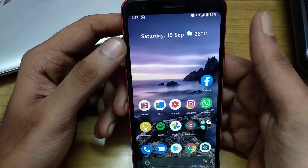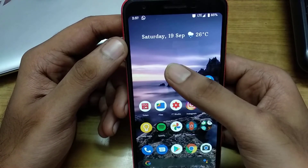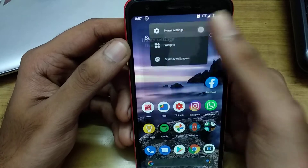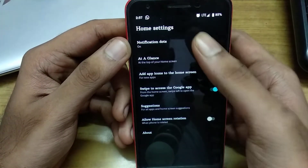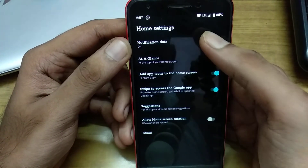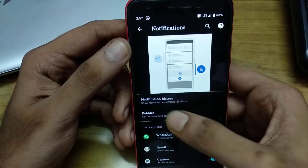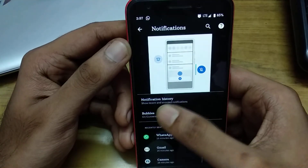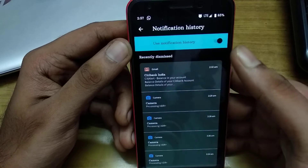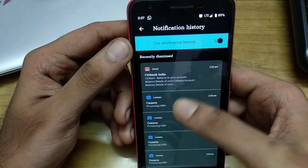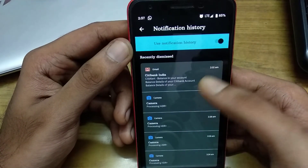Let's see how to find old notifications. Long press the home screen, go to Home Settings, and click Notification Dots. Here you can find Notification History. Click this one — here you can find the notifications that you have dismissed.